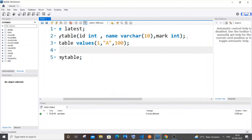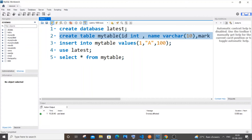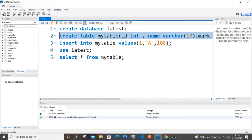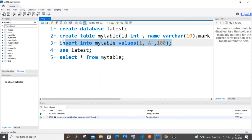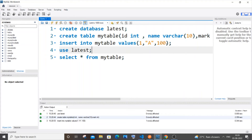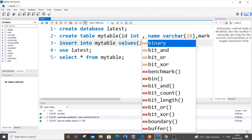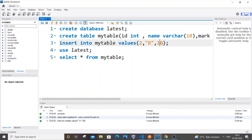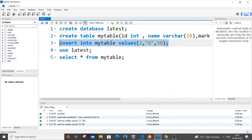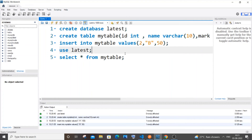First run `USE latest`, then run the CREATE TABLE command. The table has been created. Now insert some values so we can fetch data. I'll insert two rows.